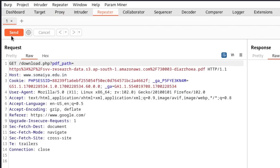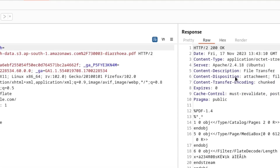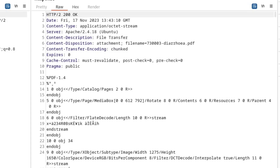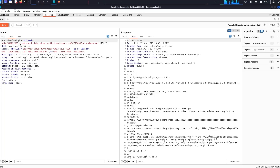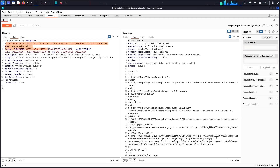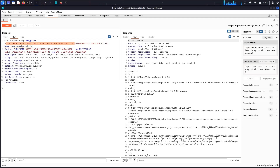We already know that when we send this request, it goes to this particular application. The content in the response is related to the content present on that application — we've already confirmed that this is indeed the same content which is present on this particular web application.